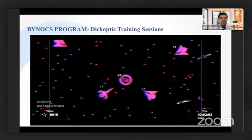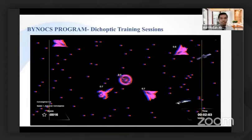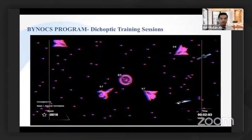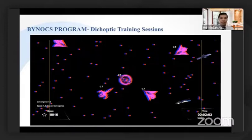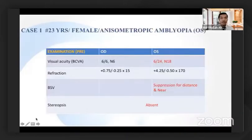It starts from monocular fixation in a binocular frame as a target. As the game progresses, you can introduce functional activities in the form of flat fusion as well as random dot stereograms. At the point when the patient attains random dot stereograms, it results in the best success.